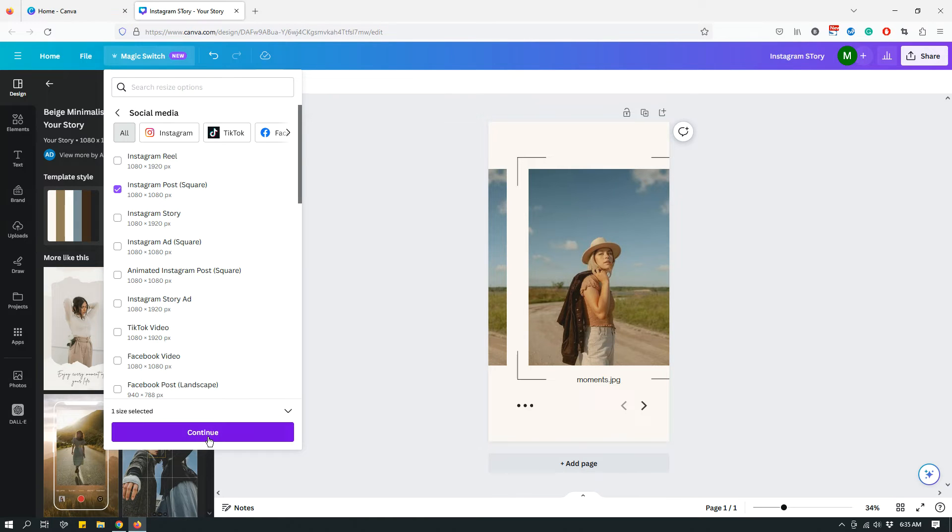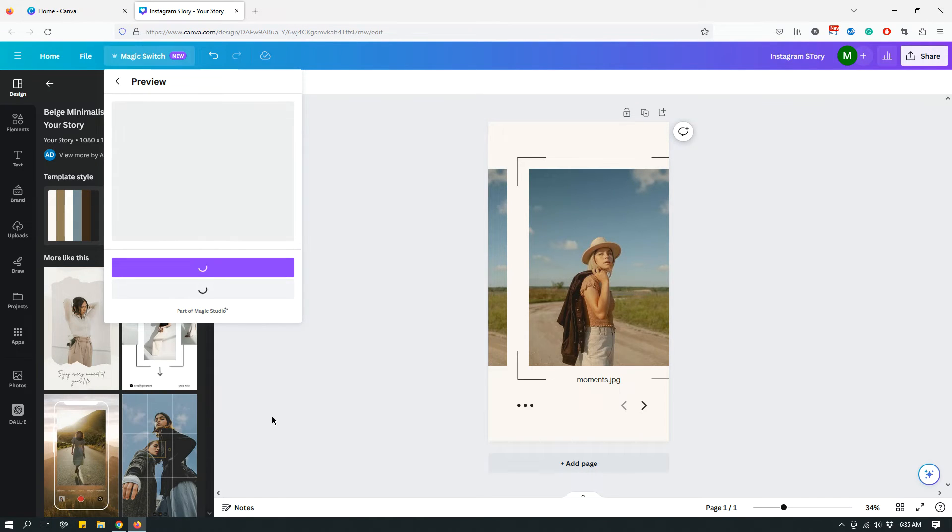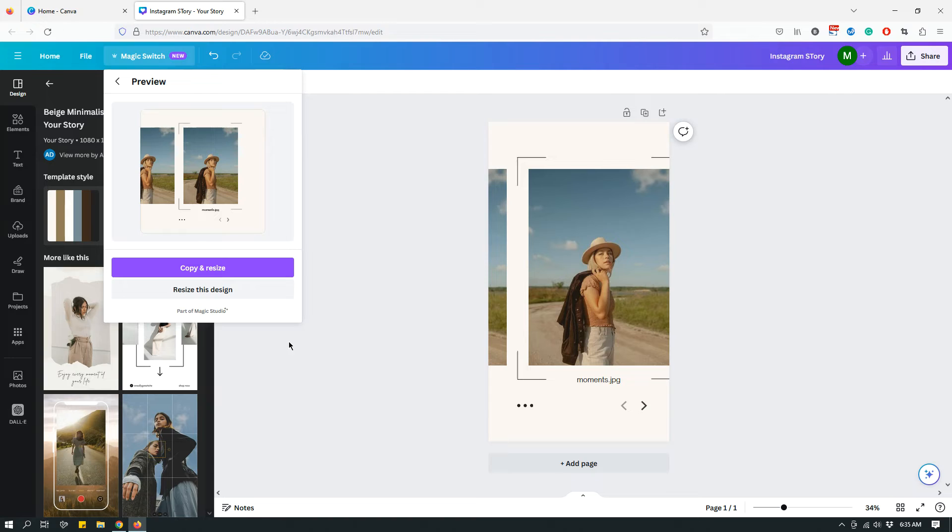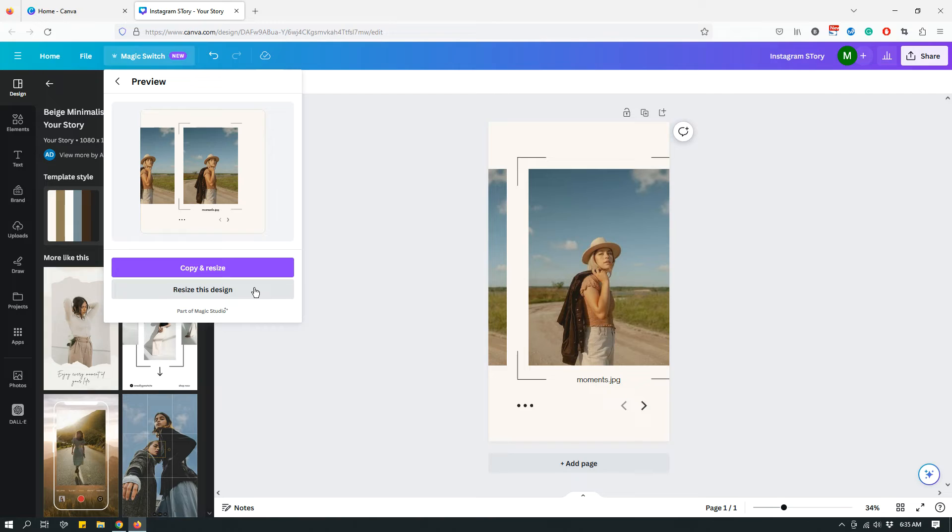When I click Continue, it gives me two options: either resize this design that you're currently on, in which case it will just get rid of the current dimensions that you have and convert it into a square shape Instagram post, or you can click Copy and Resize, which will keep the current design intact.